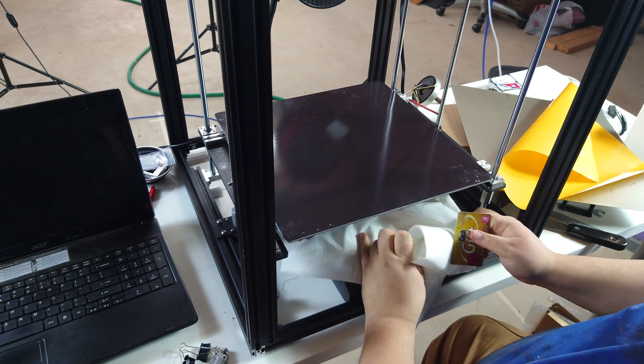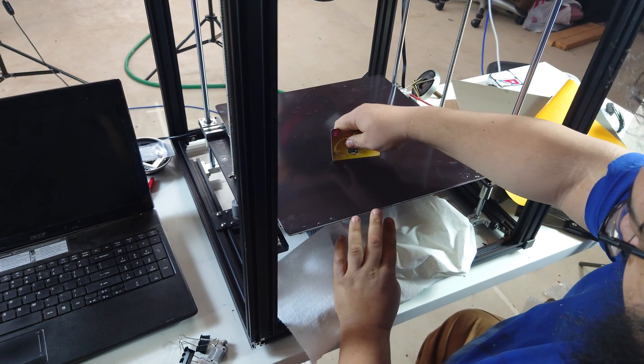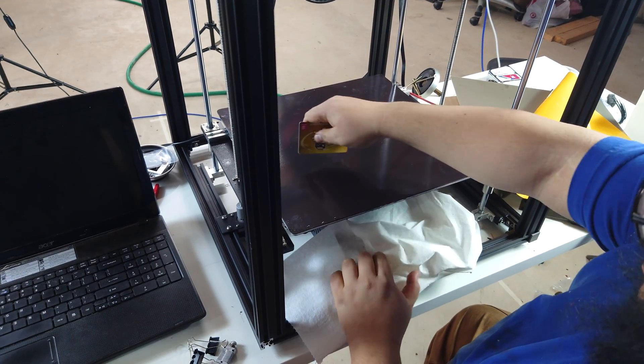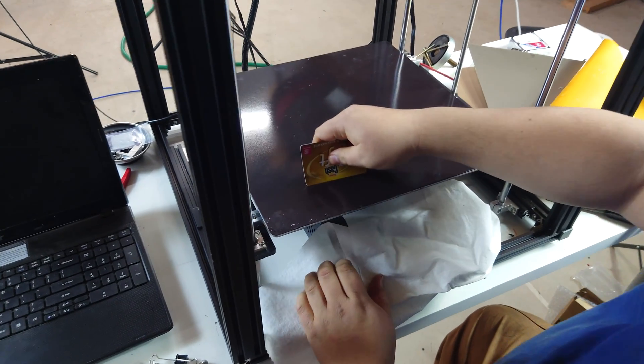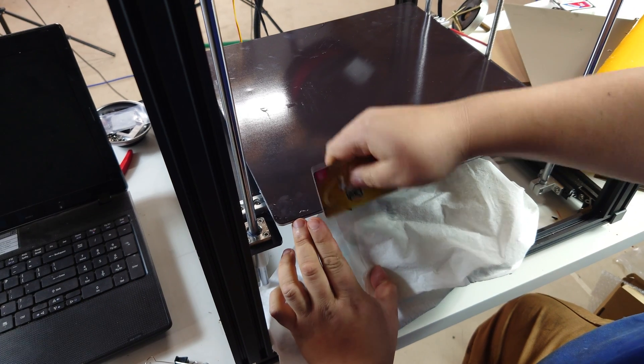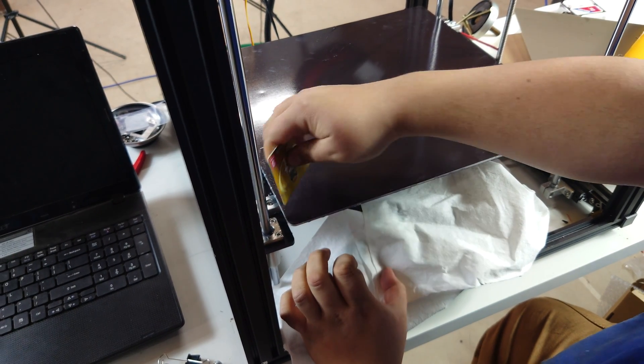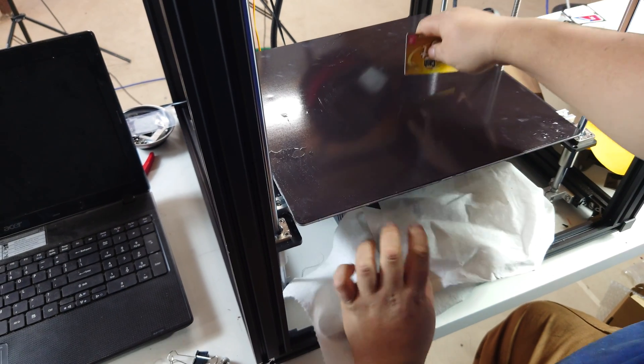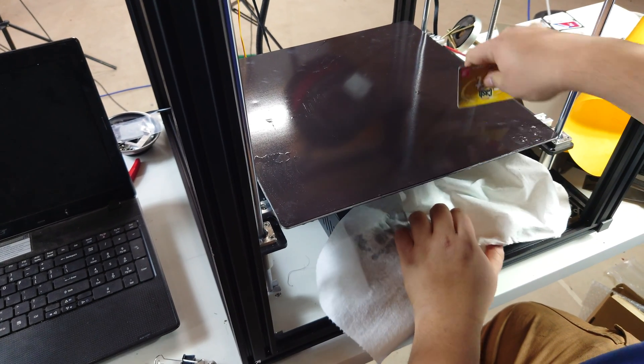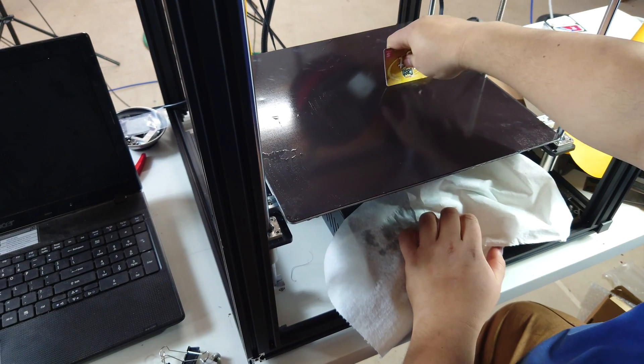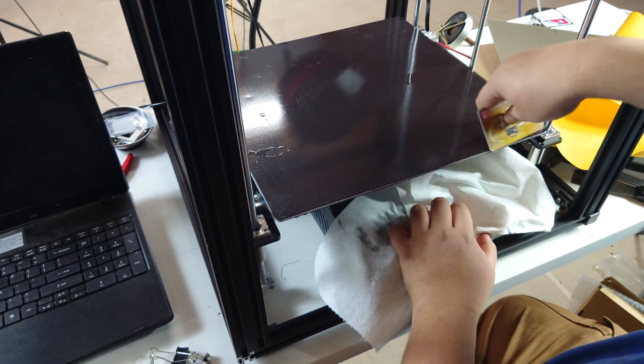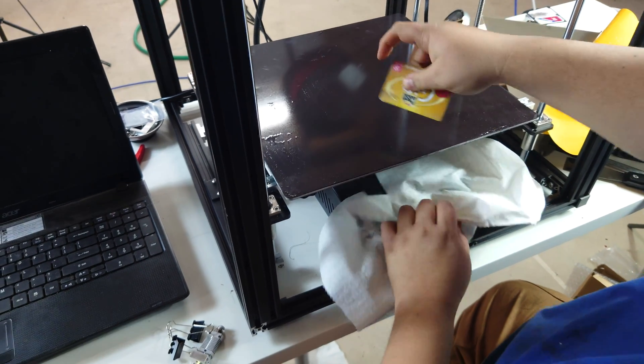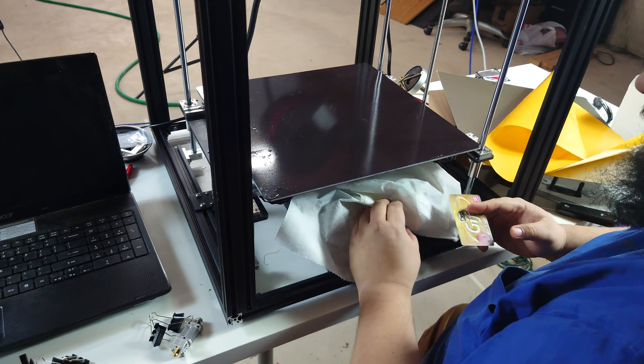As we squeegee it out, we want to capture all the liquid because if you look right here, liquid is coming out. We're going to do this for the entire surface and just go in all directions and get all four directions taken care of.